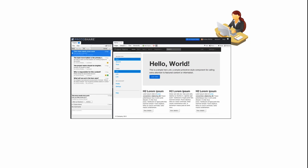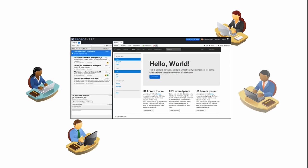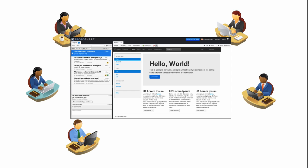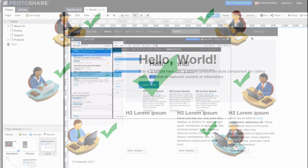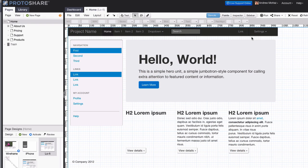ProtoShare's review tools keep you and your stakeholders focused, keeping all of your feedback and revisions in one place. By getting everyone on the same page, you can manage project complexity and avoid costly late-stage rework.